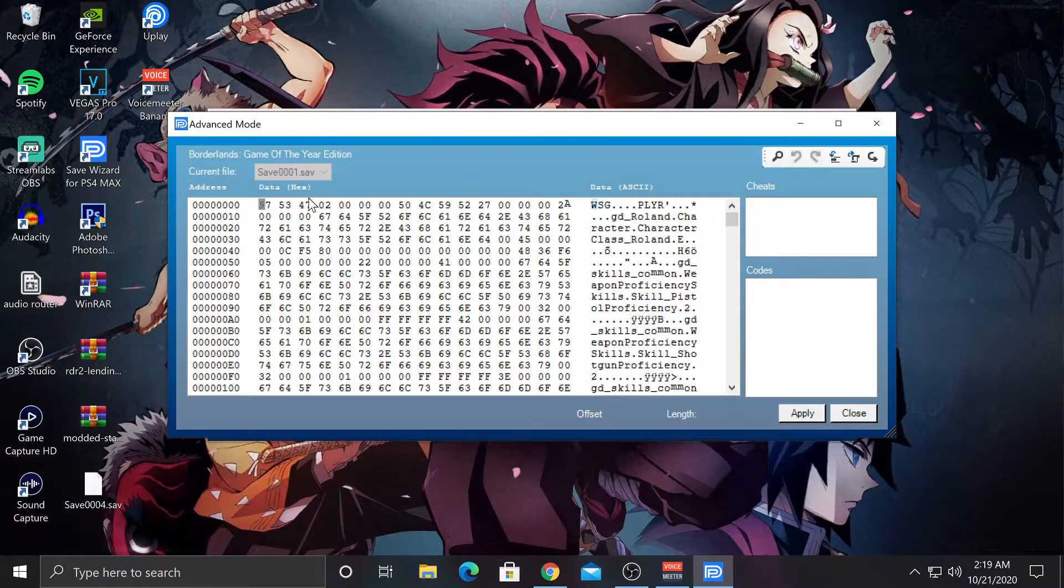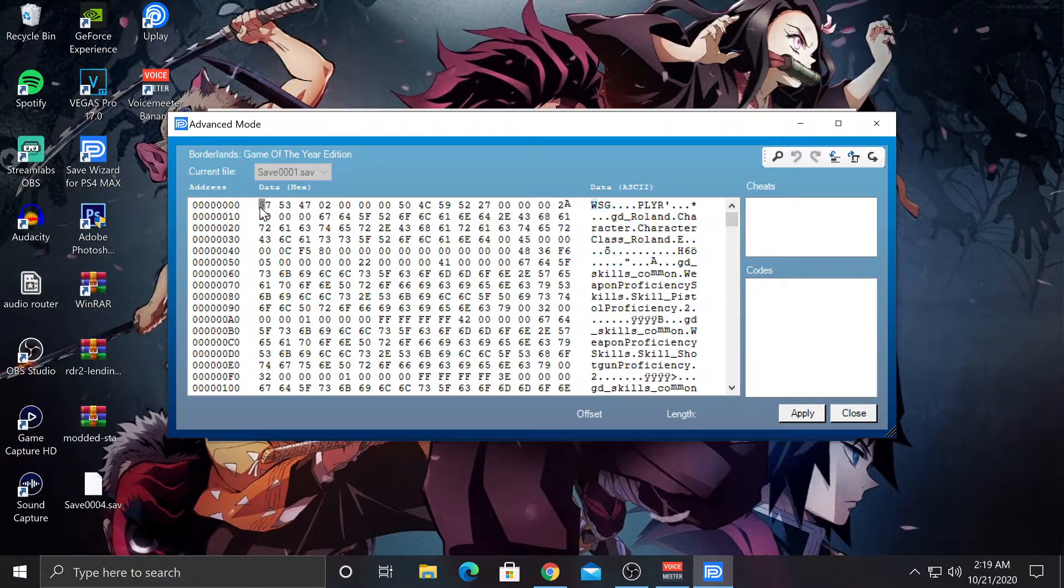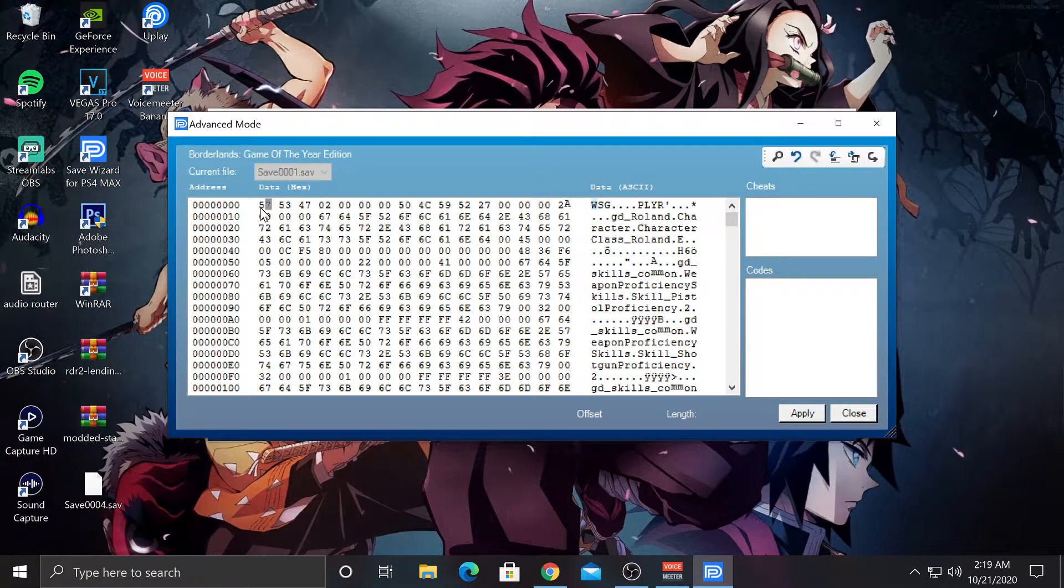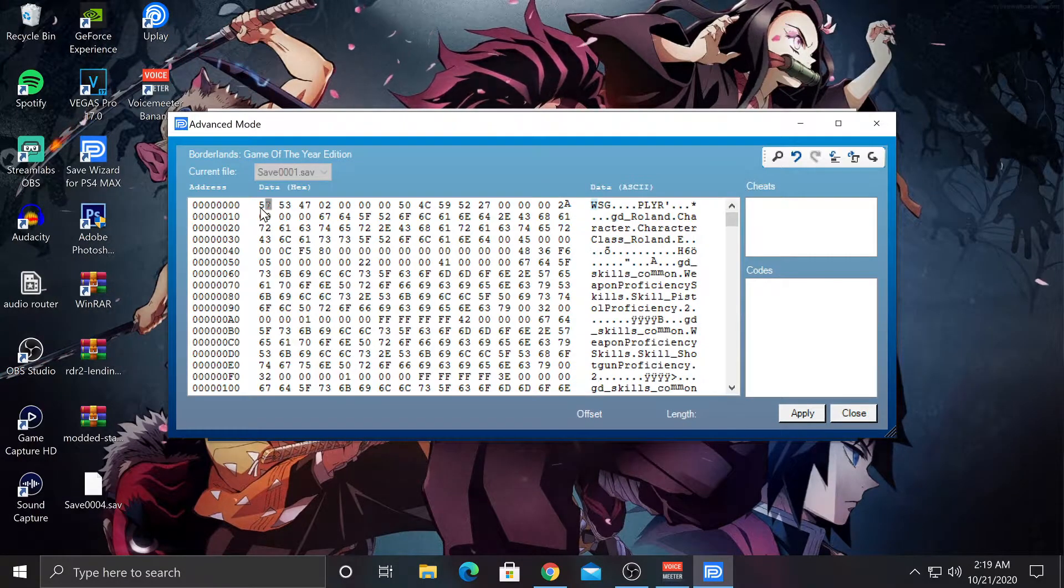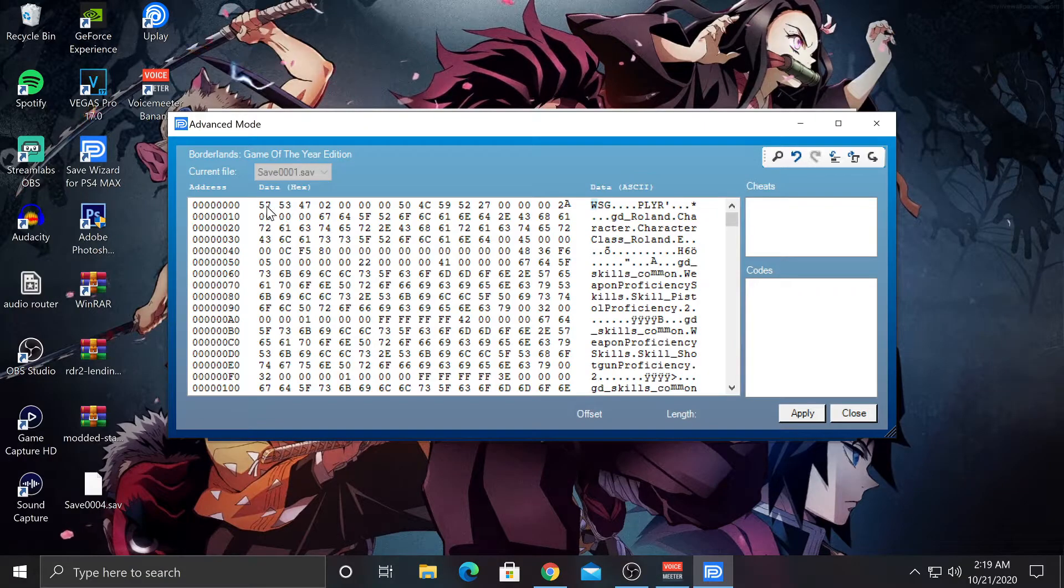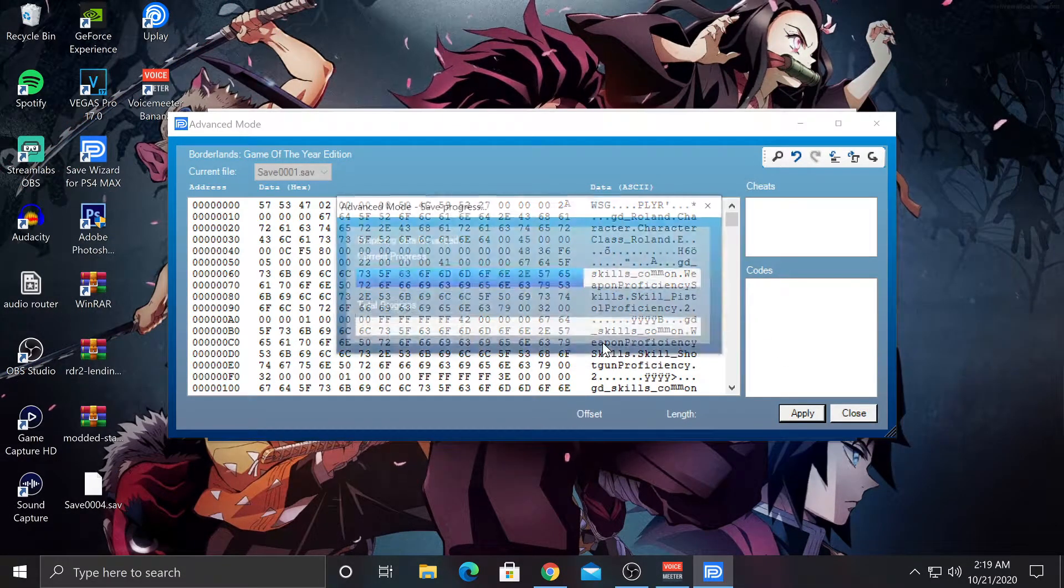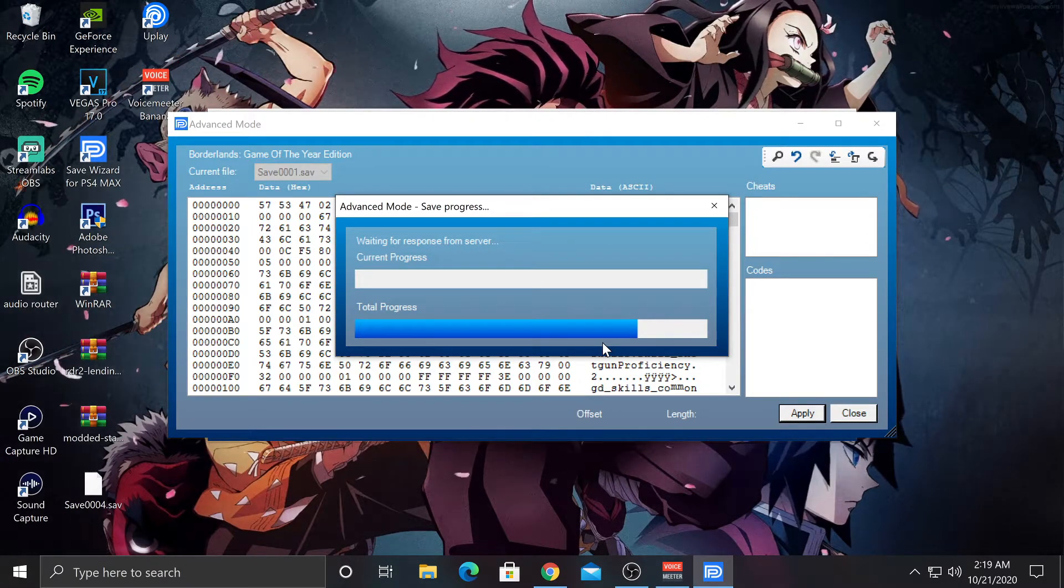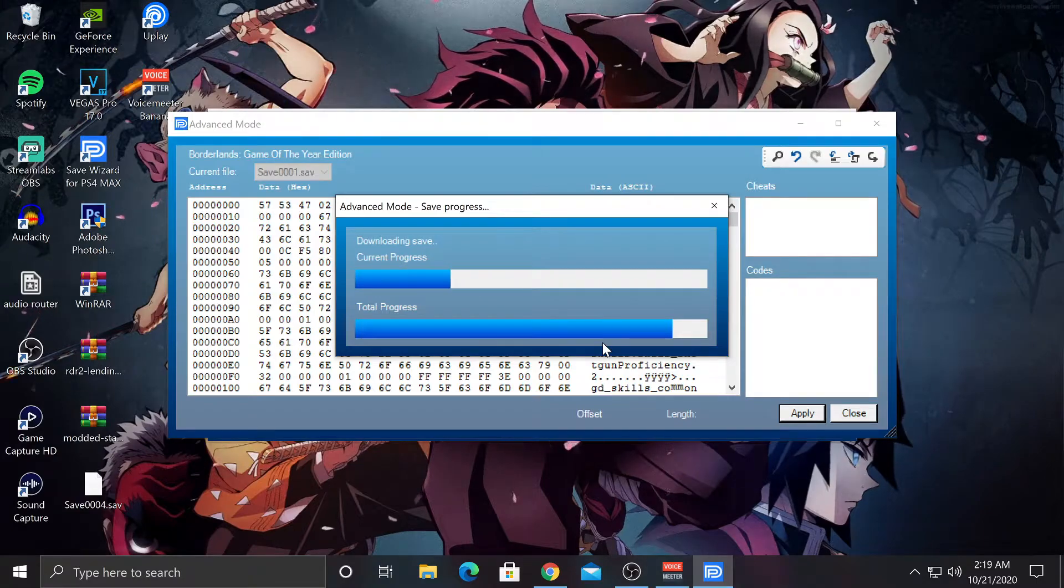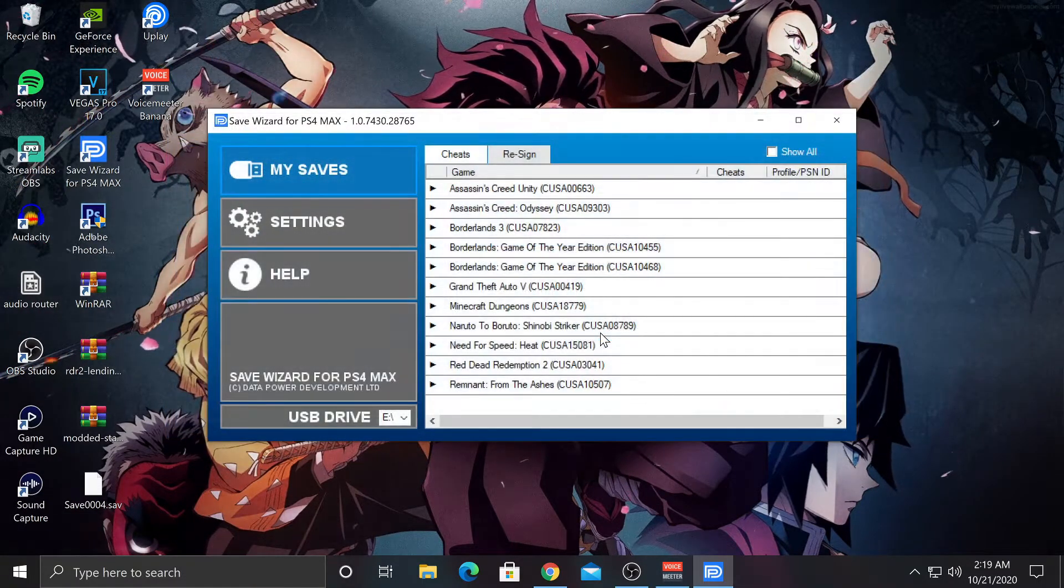Now from here, you're going to see a bunch of these numbers. Now for me, this first number is 5. What I'm going to do is hit 5 on my keyboard. Whatever number is right here is what you want to hit. Right after you've done that, just go ahead and hit Apply. Hit Yes. Modifications successfully applied. Hit OK.